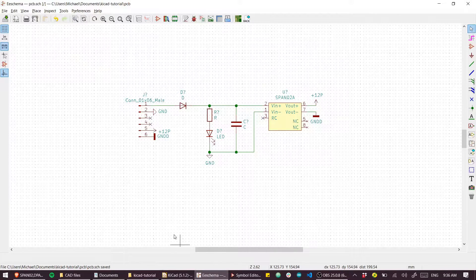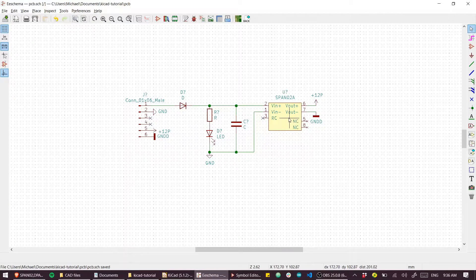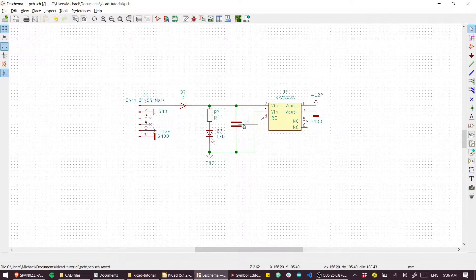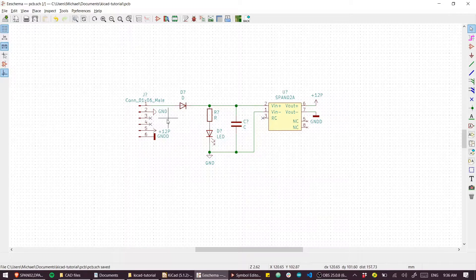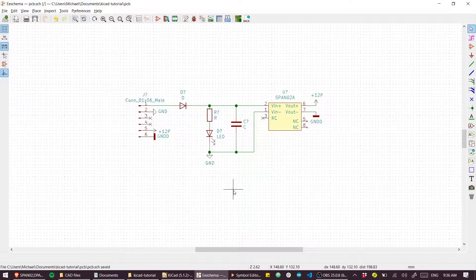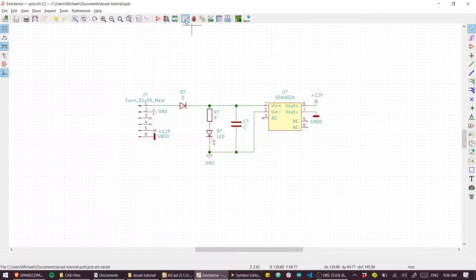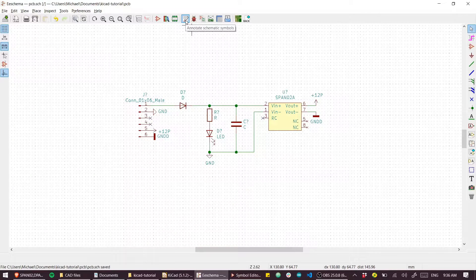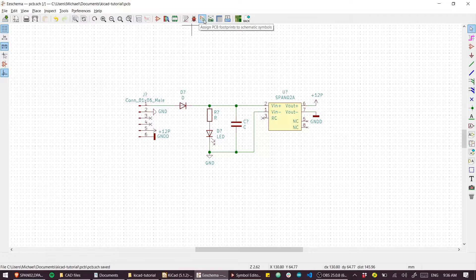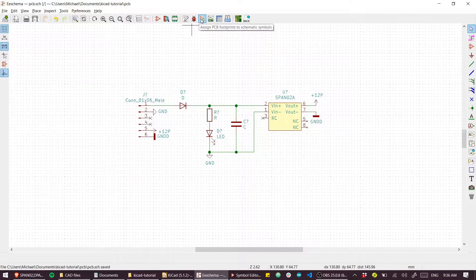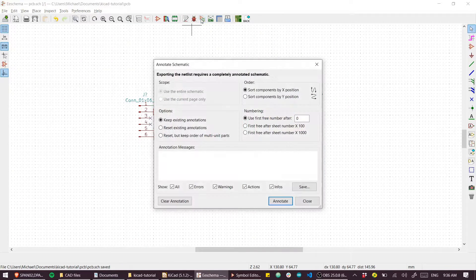Great, so now I've got our circuit with our custom part. Let's start assigning some footprints to these parts so we can build a PCB. If we go up here, we could annotate first, but I'll just go straight to assign PCB footprints.